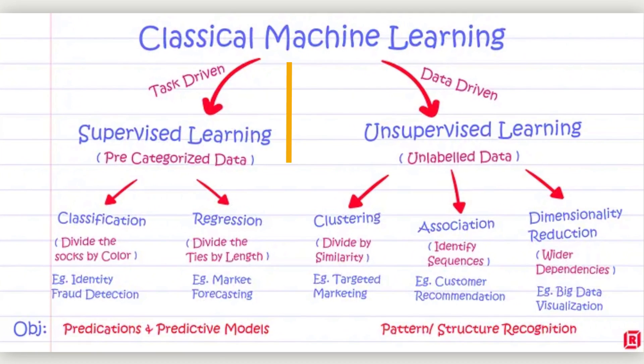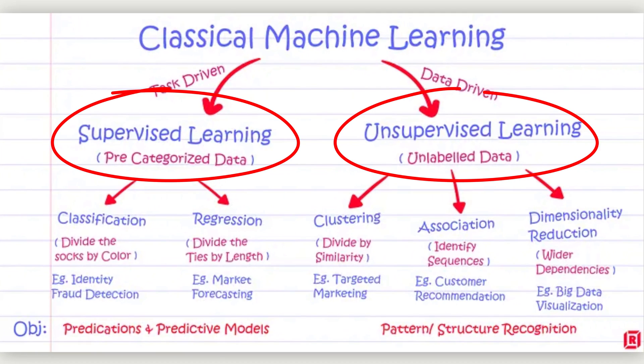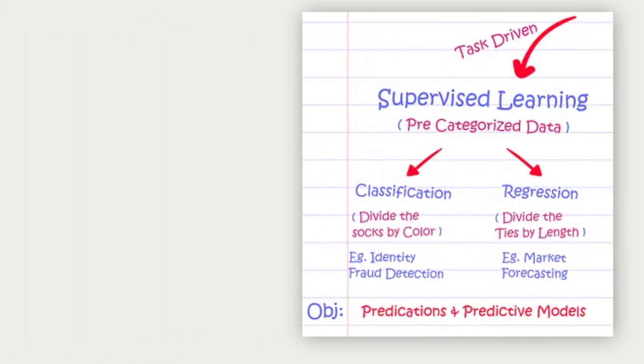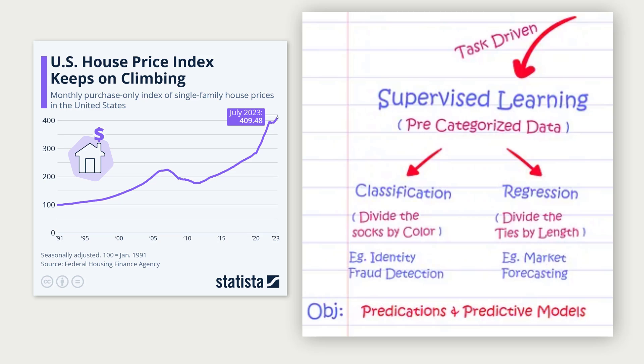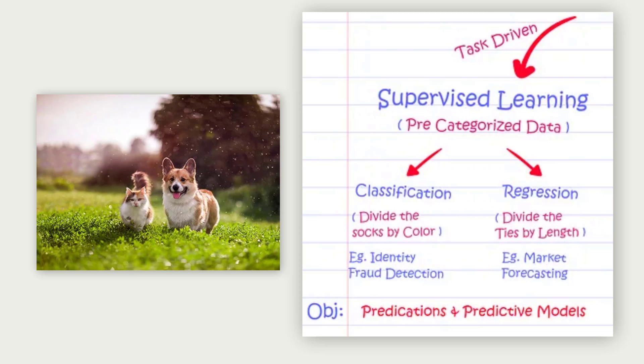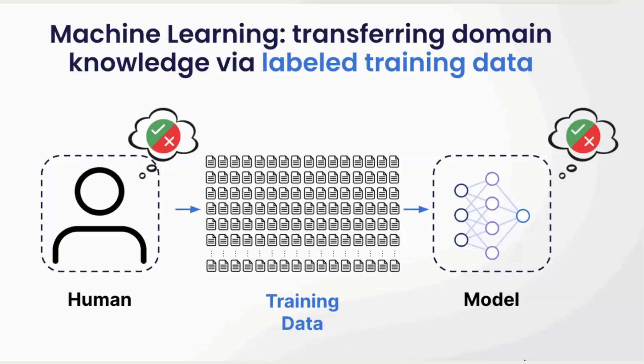Machine learning roughly divides into two areas, supervised and unsupervised learning. Supervised learning is when we have a so-called training data set, where we know the truth that we are trying to predict, such as predicting the price of a house, the weight of a person, or whether there is a cat or a dog in the picture.